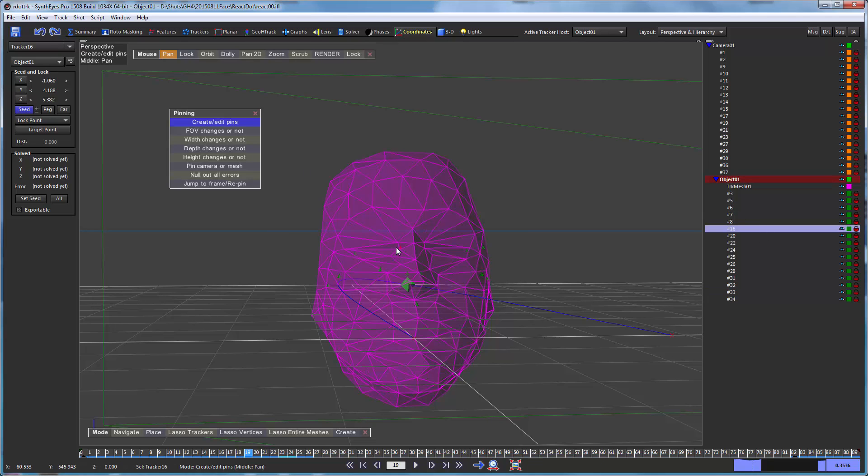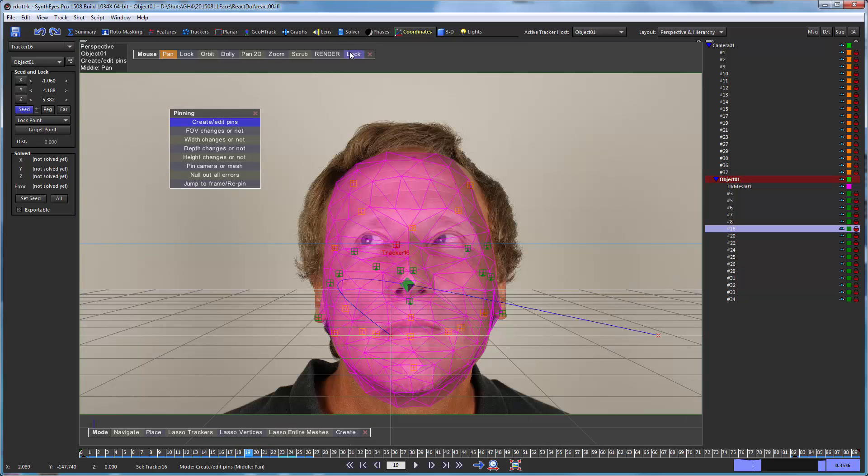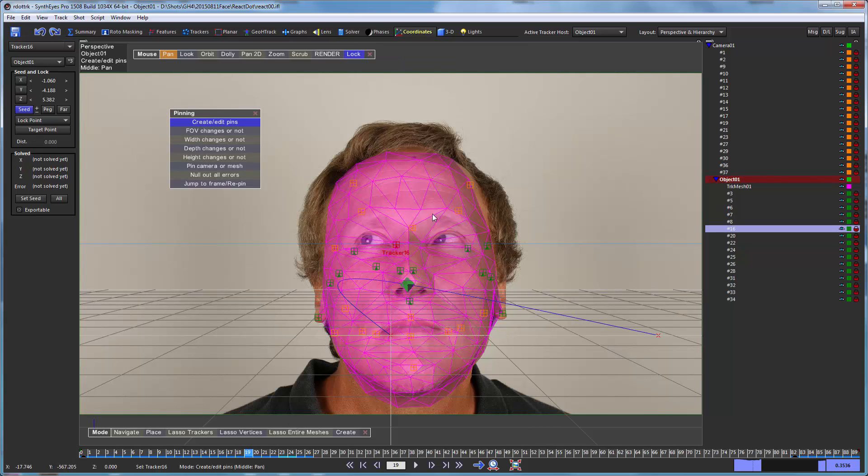So by bringing in the mesh and dropping the trackers onto it after it's lined up, we generate a whole bunch of coordinates. And this is the process, the general process, of using a reference model as the basis of a solve.